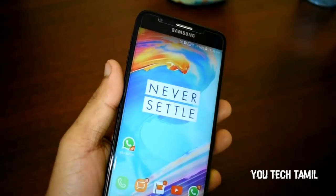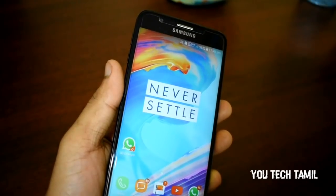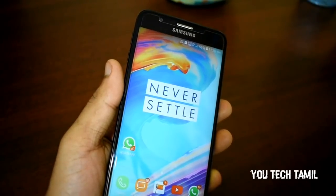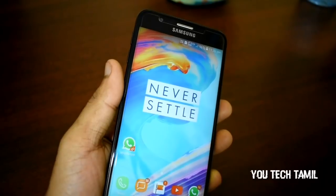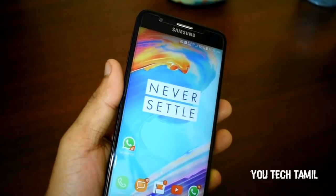Hi guys, I am talking about WhatsApp. I am talking about one trick.